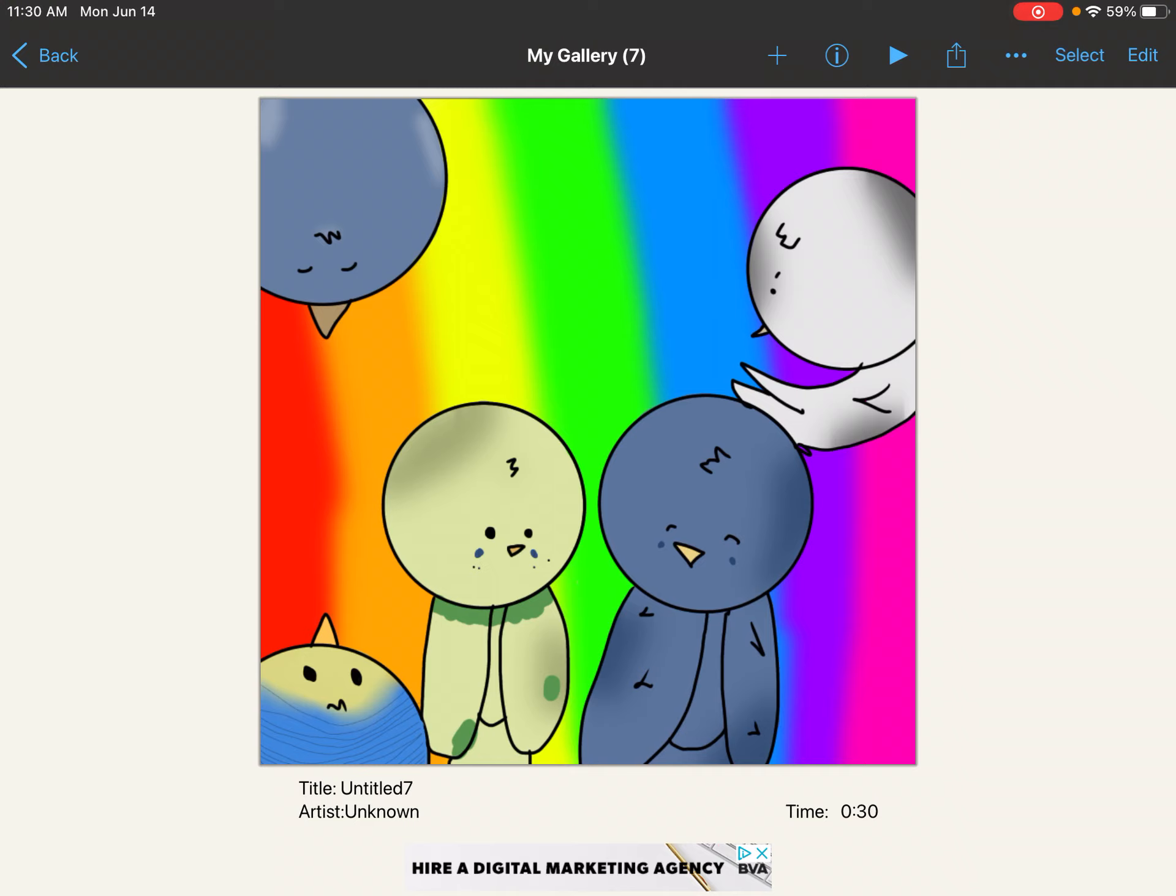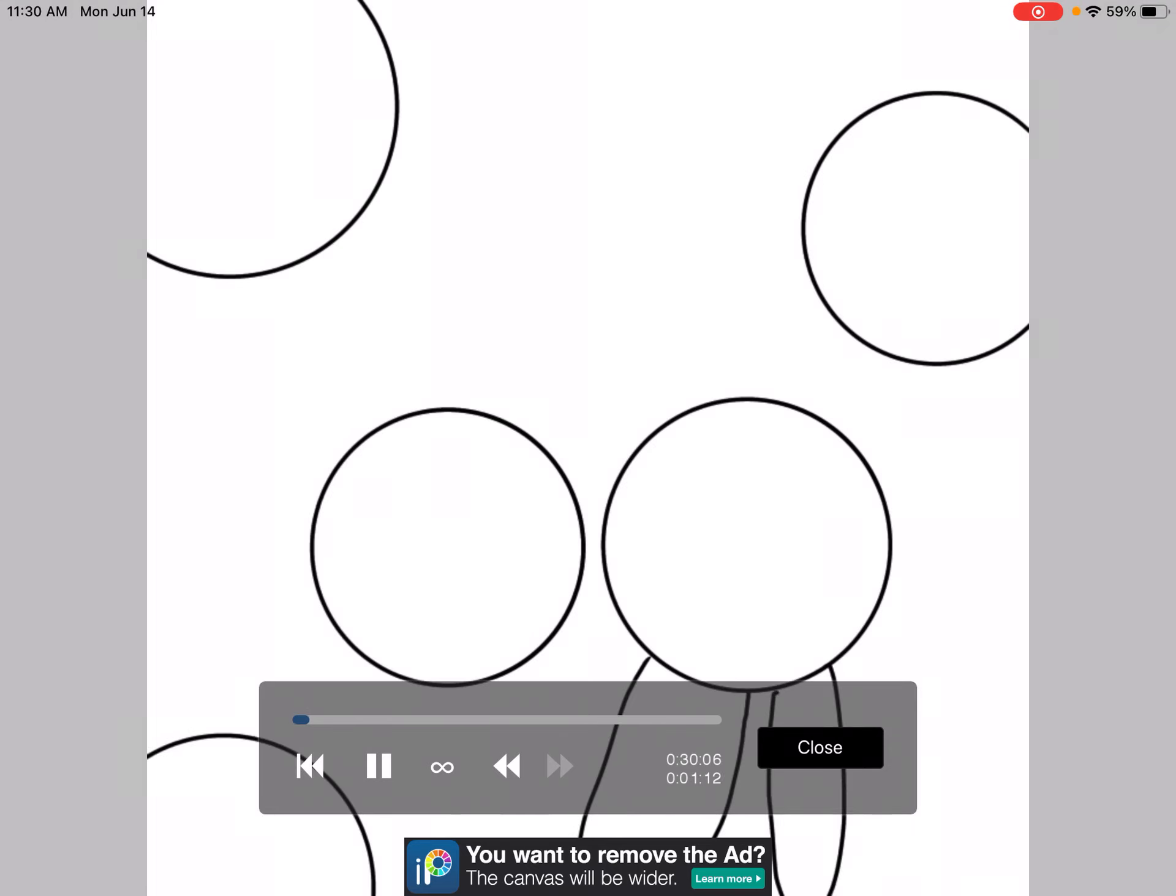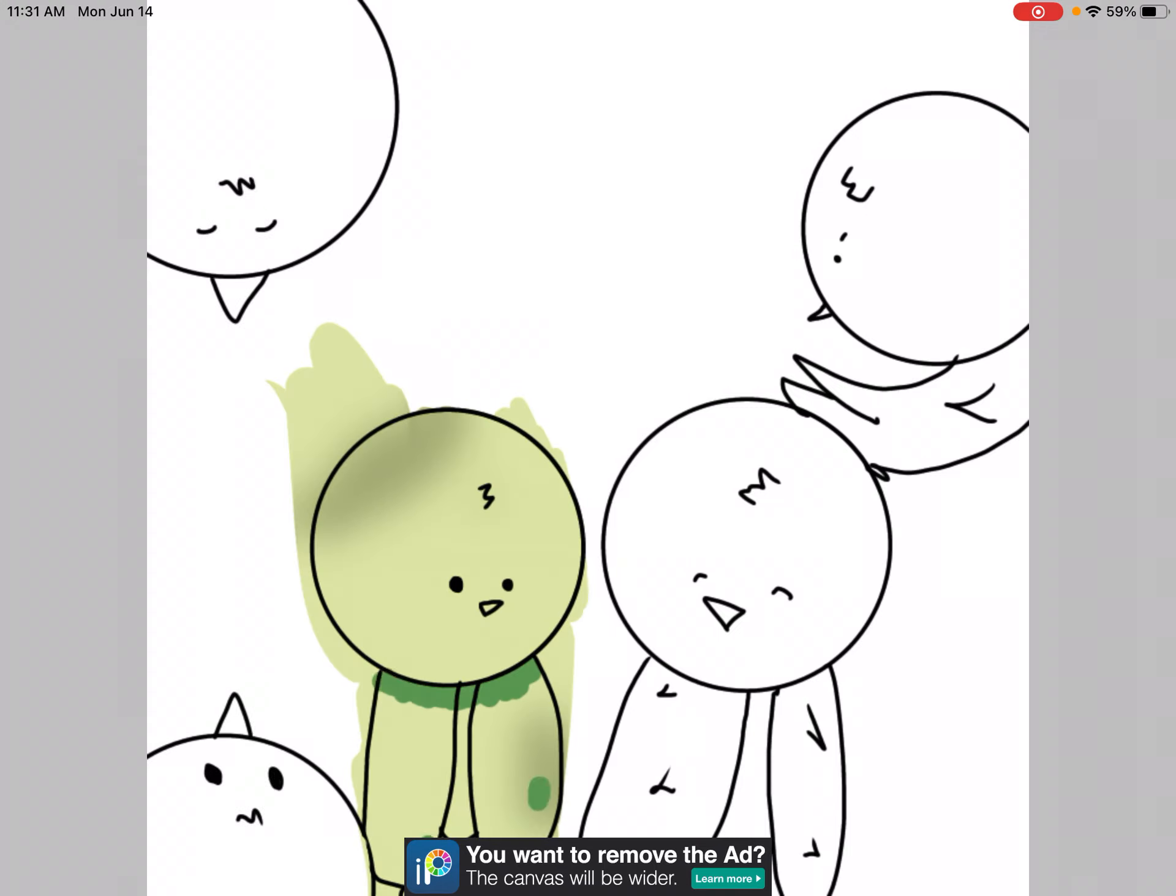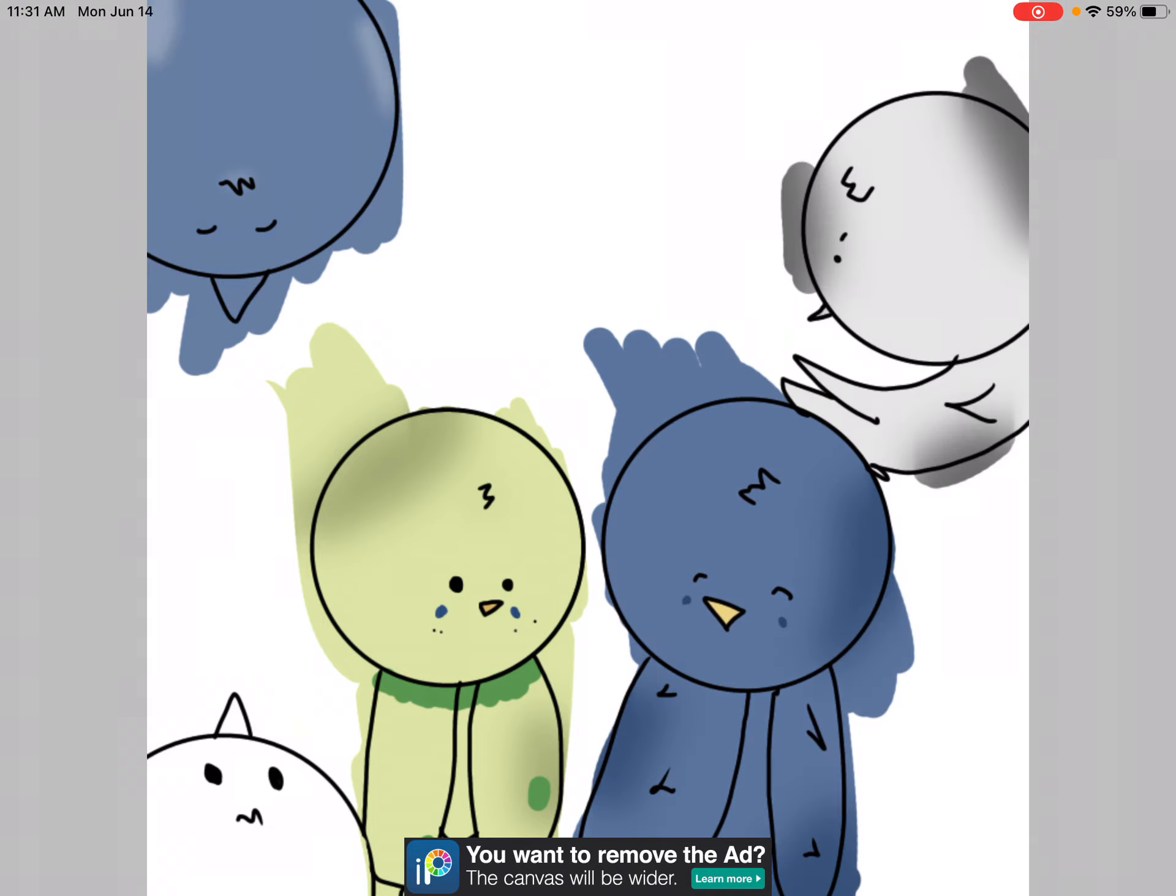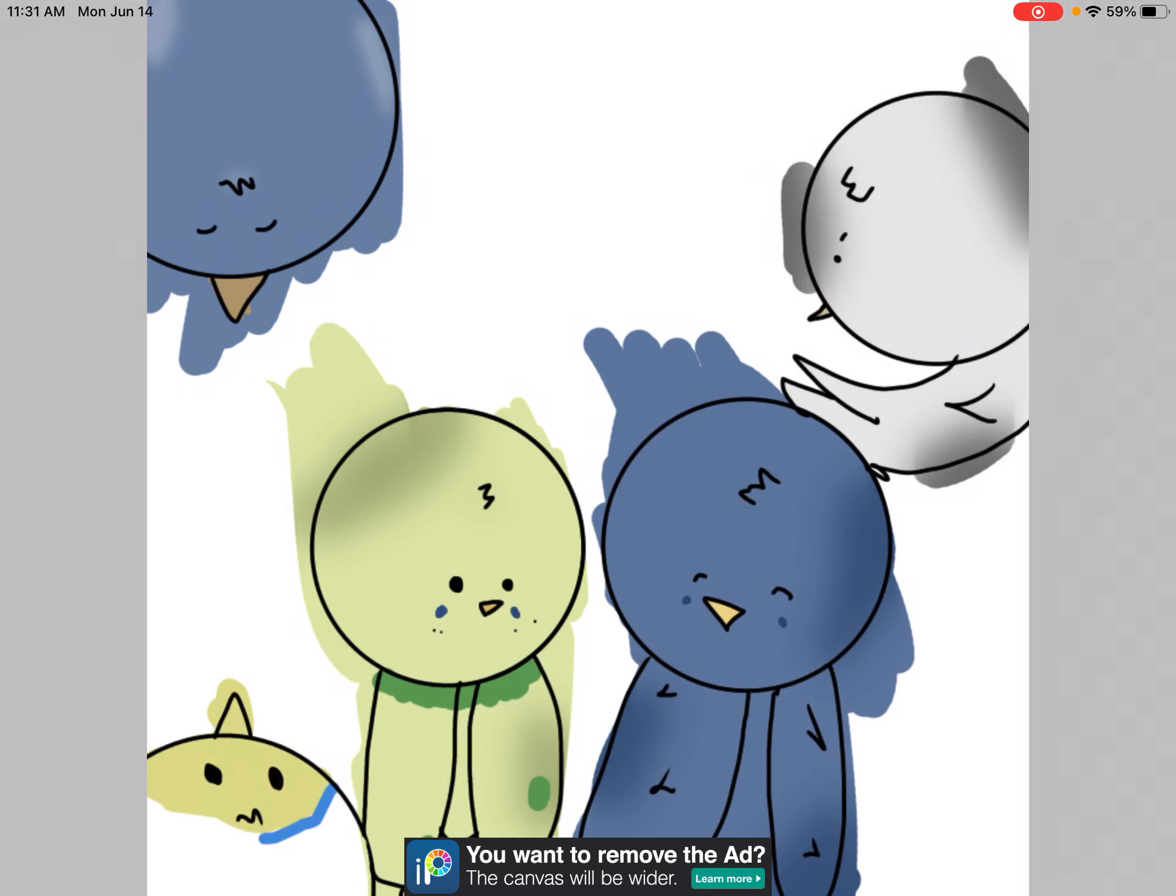Yeah, so let's get started with the video. So first I just like colored outside the lines because I was going to erase it after I was done.